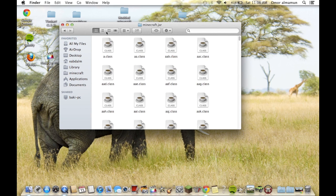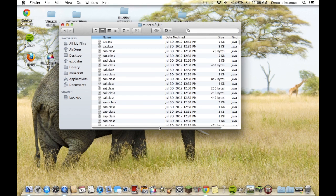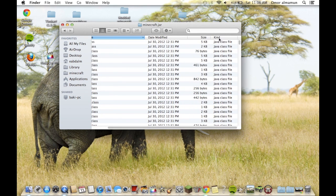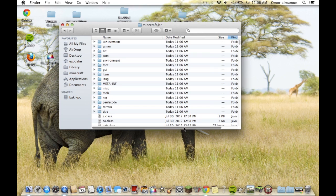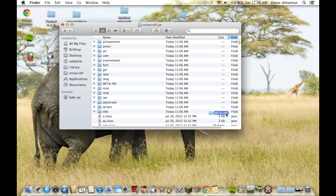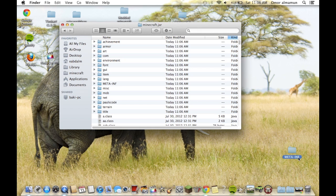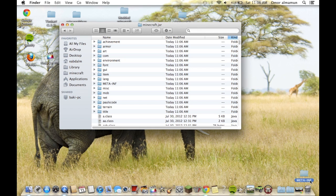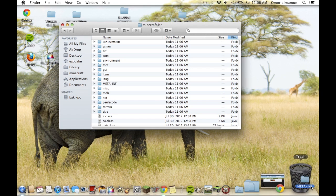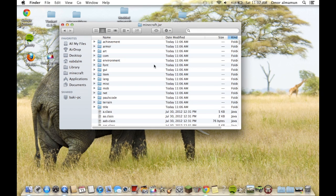Open it, and I prefer using kind view. You can find it made it easier. You grab META-INF and throw it in the trash.